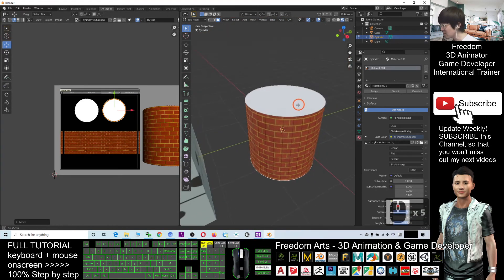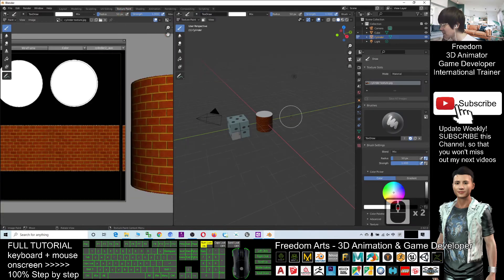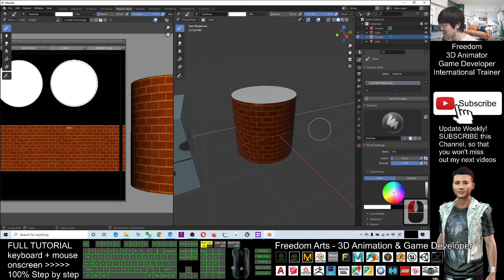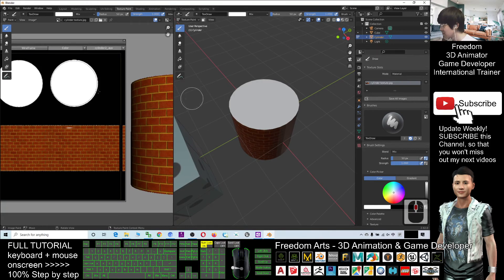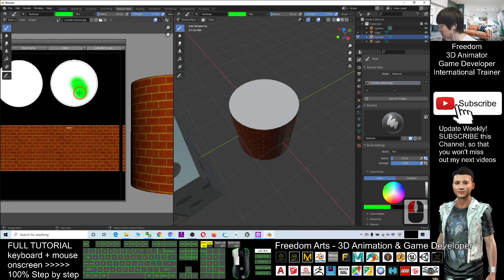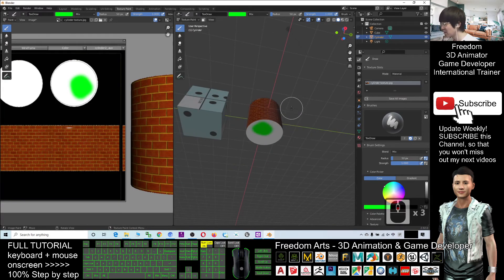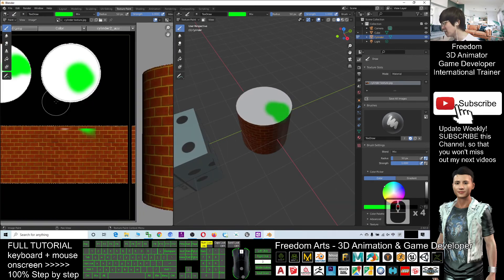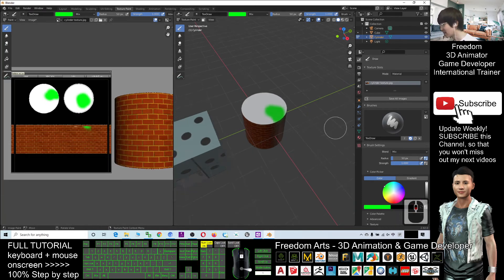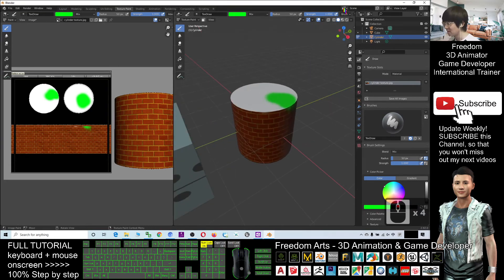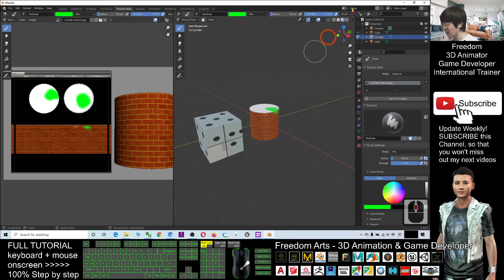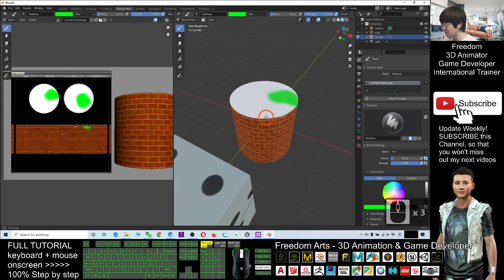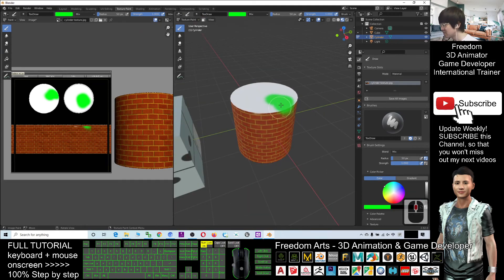If you go to Texture Paint, you can paint here. If you choose a color, it will immediately paint right on the mesh, and it also appears here in real time. This covers everything about UV texture painting and UV editing — how to remap all the textures in Blender 2.92.